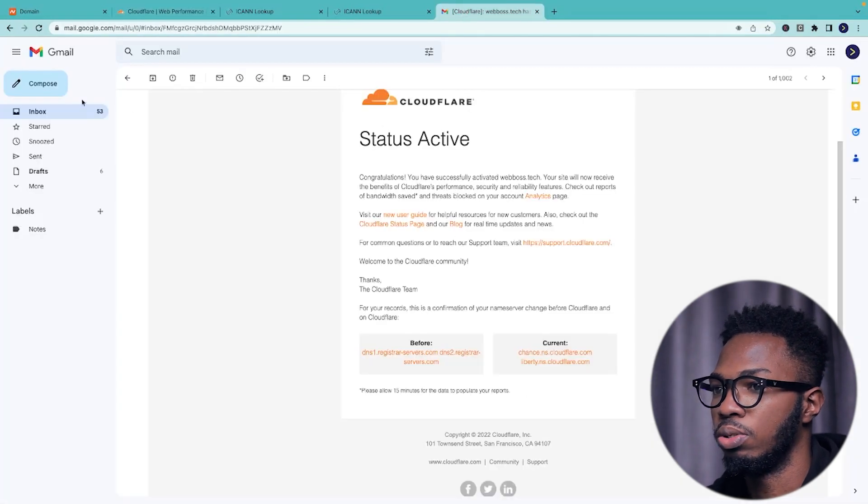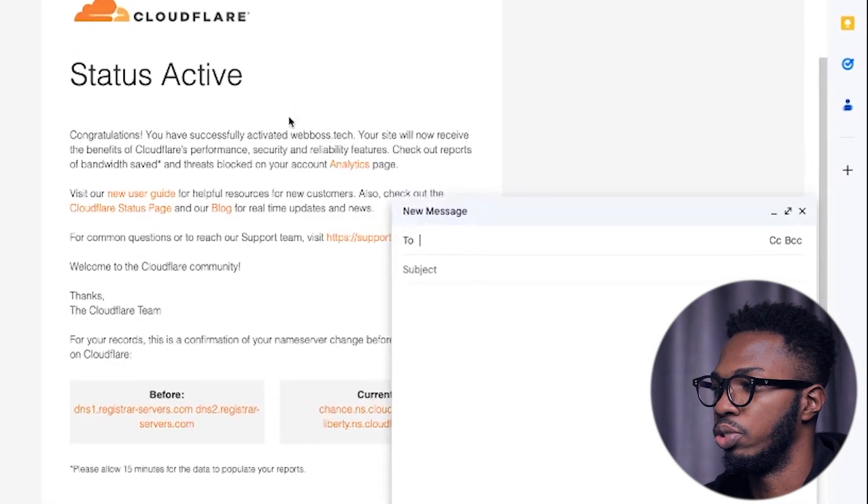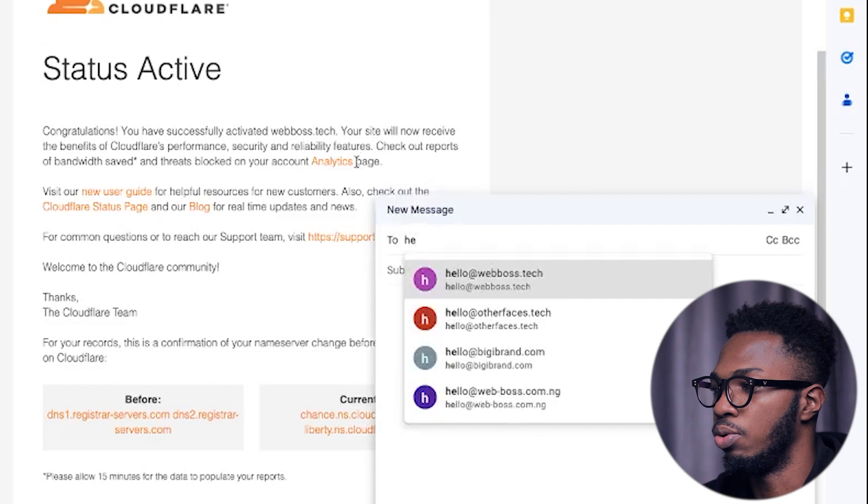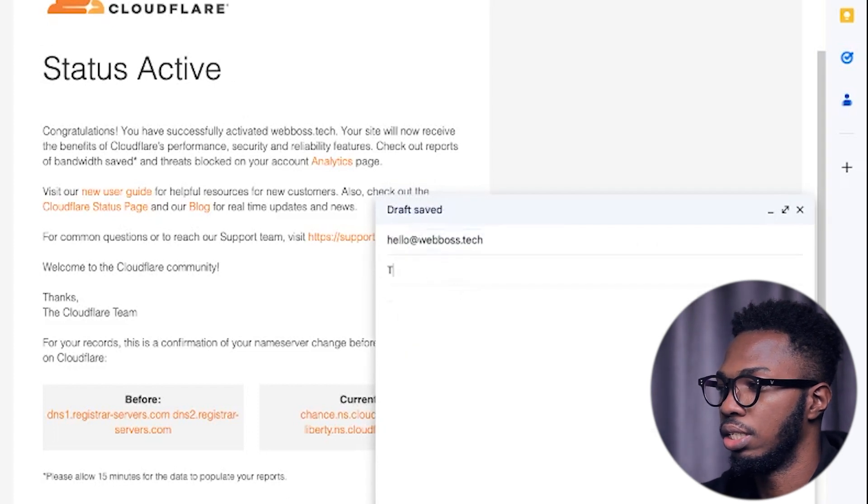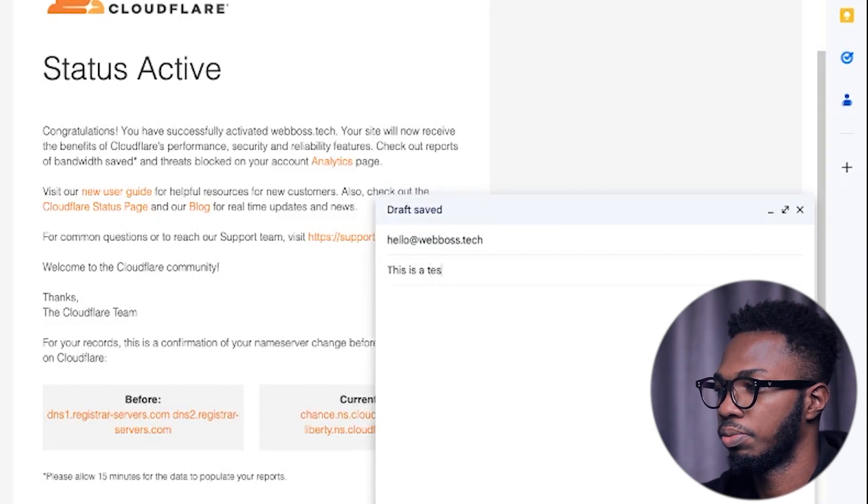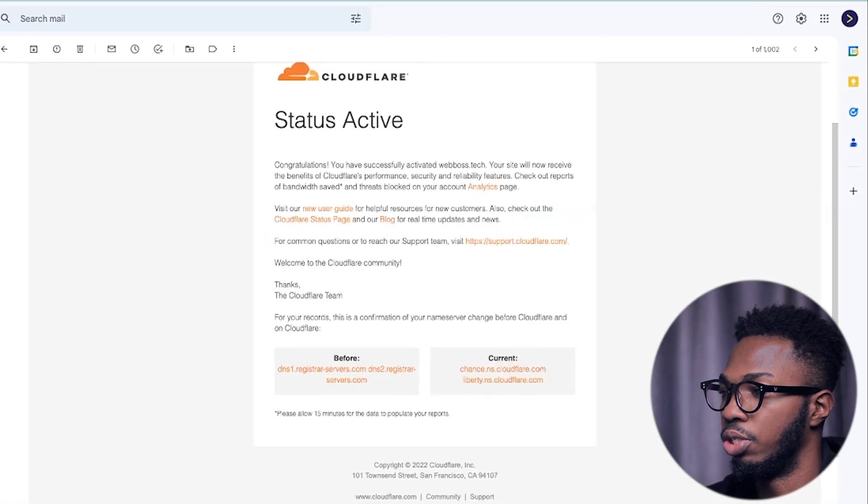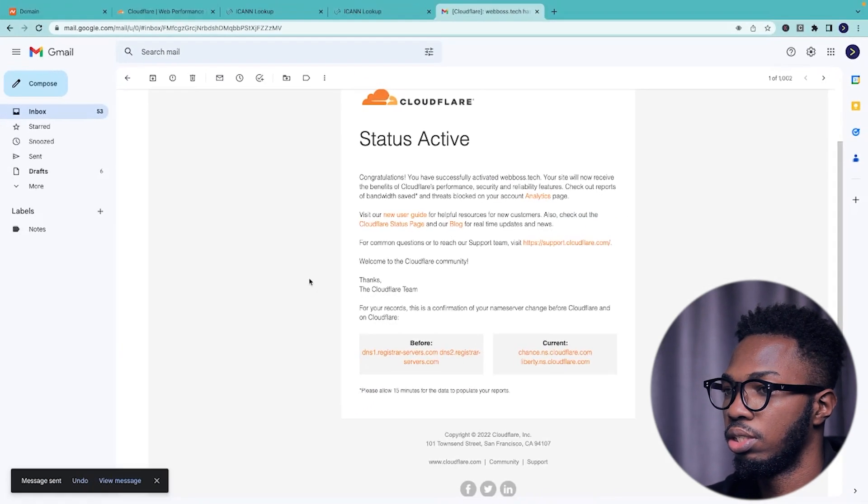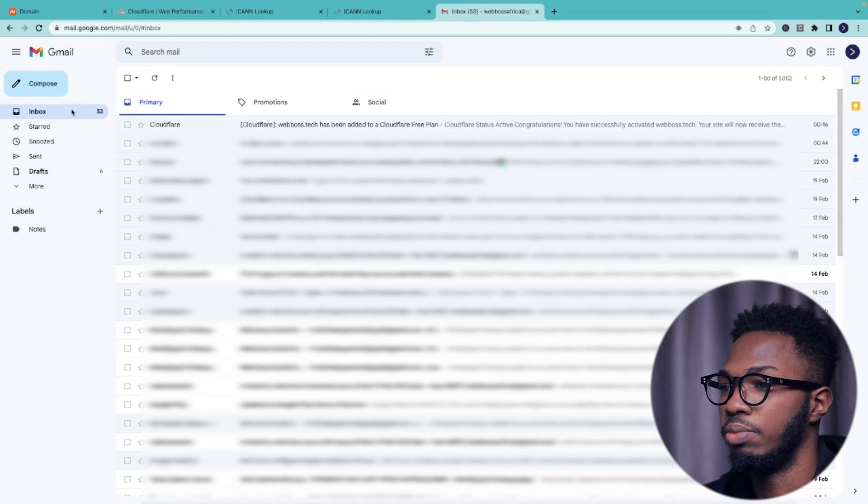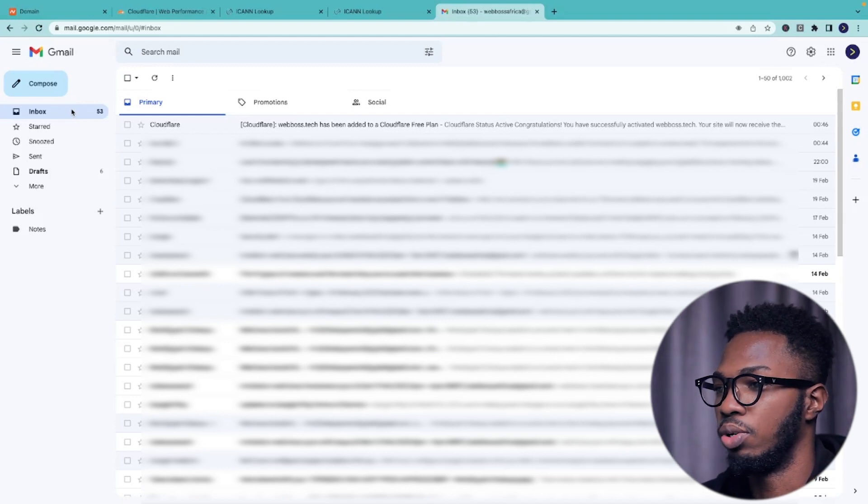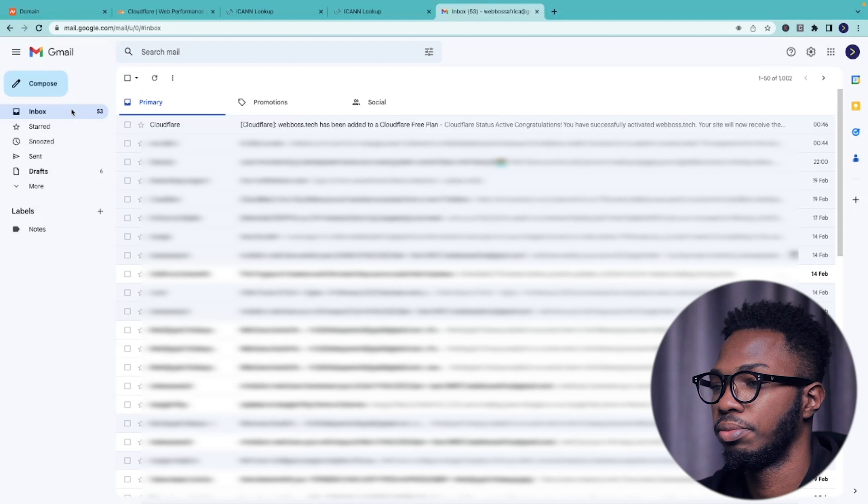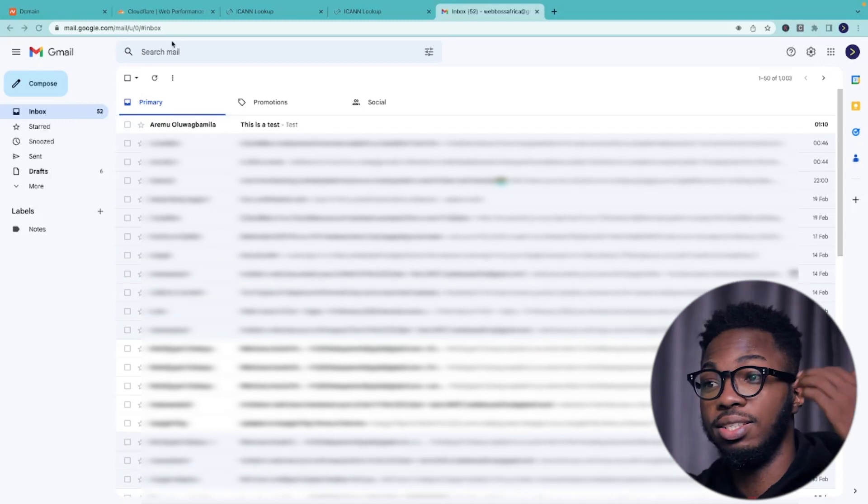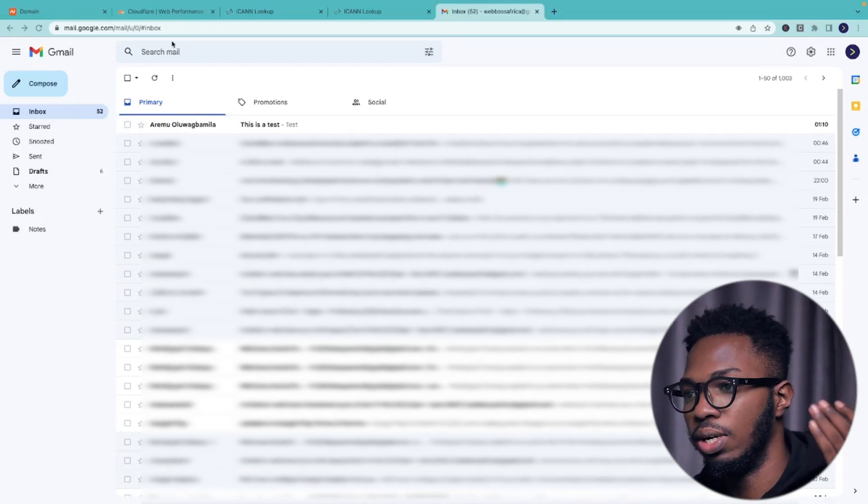So if I come back to Gmail and I try to compose an email, say hello@webboss.tech and say this is a test, test. Then I click on the send button, give it a minute and I should receive an email in my inbox that says test. This is a test. And yes, the email is in now.